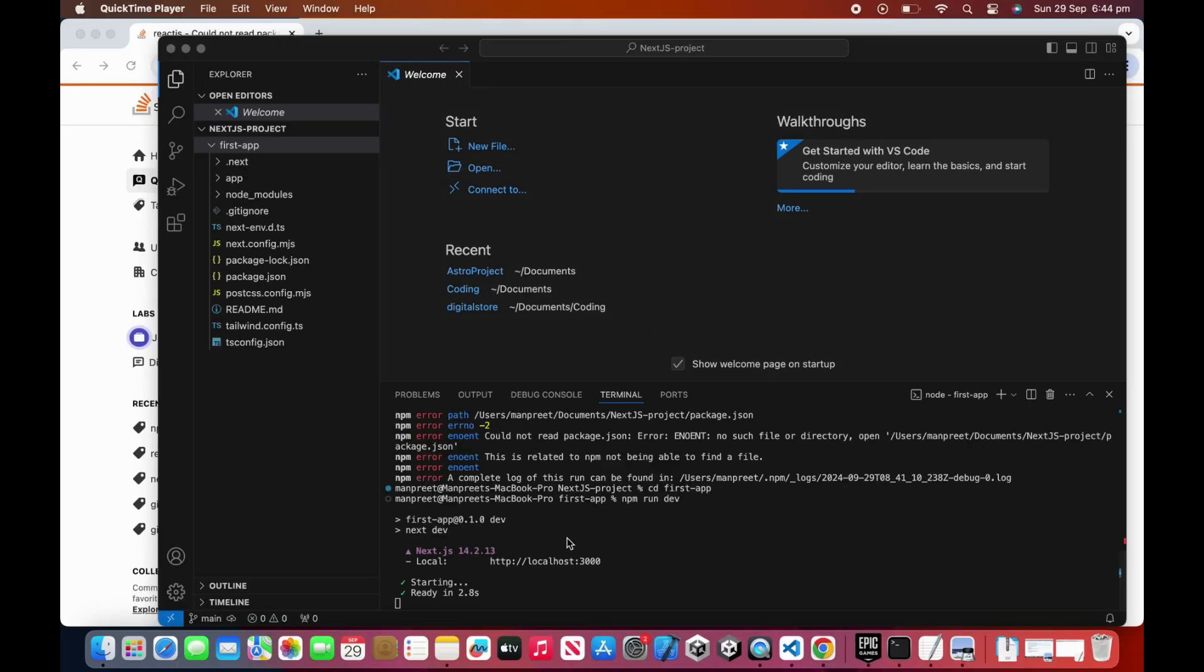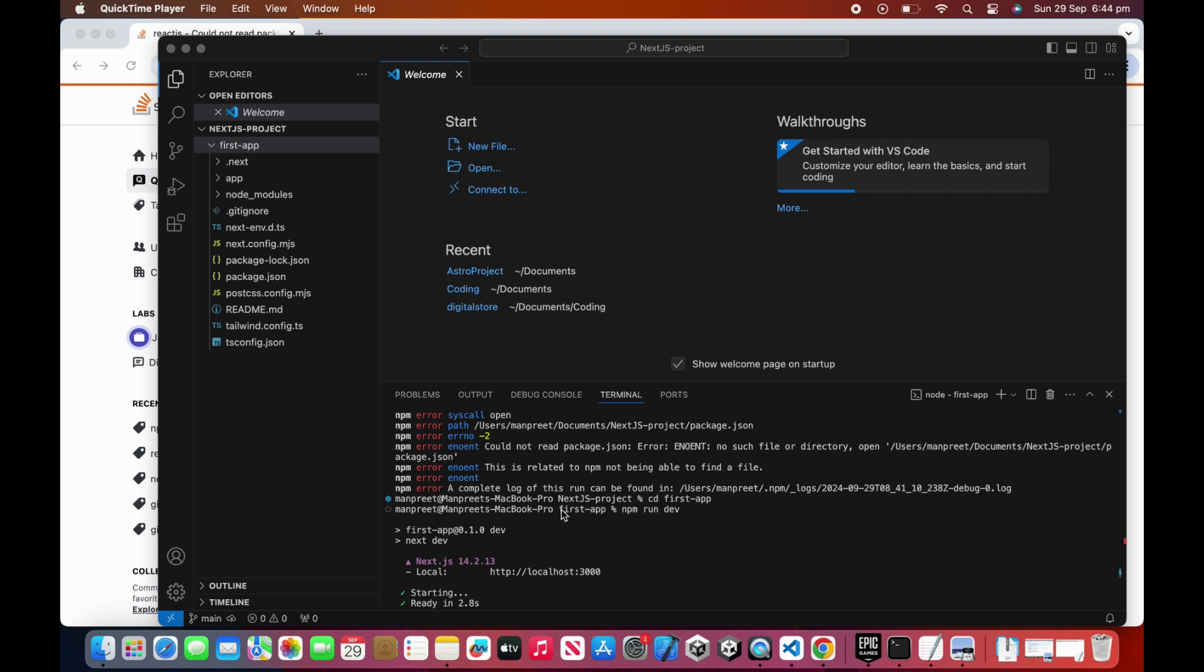Once the project is set up, run the localhost and check if everything is working correctly on browser.